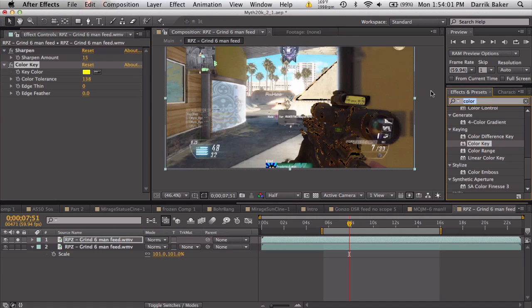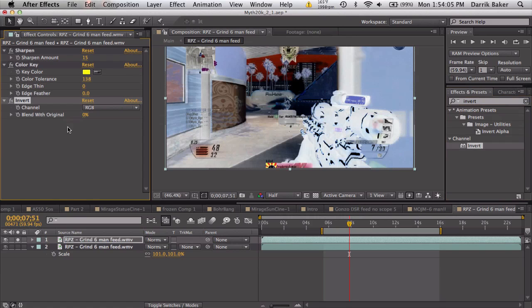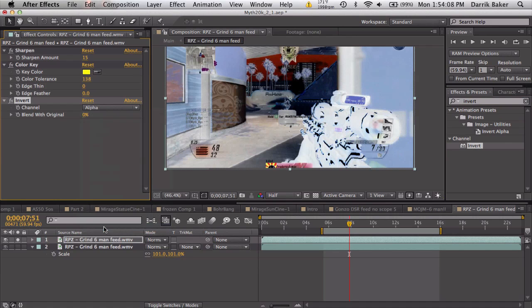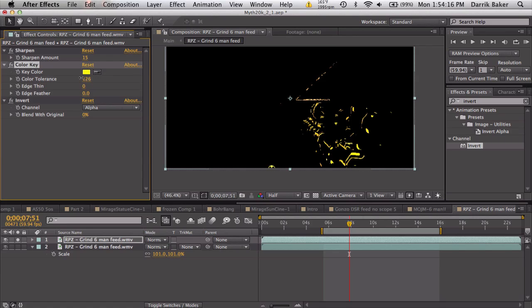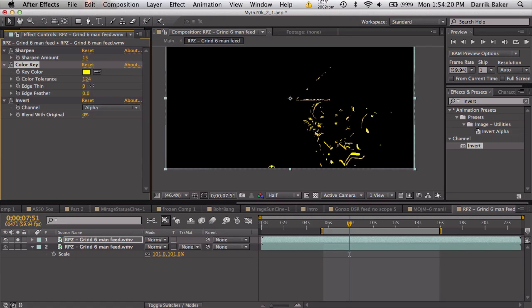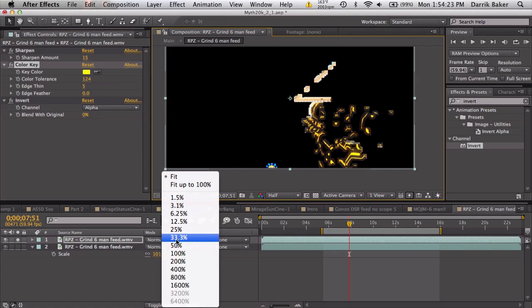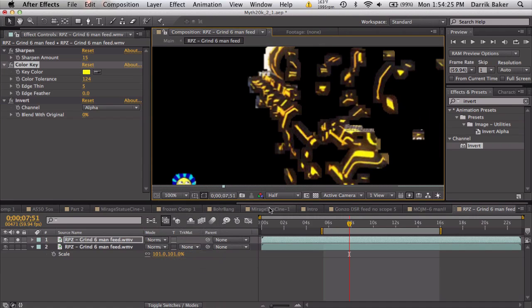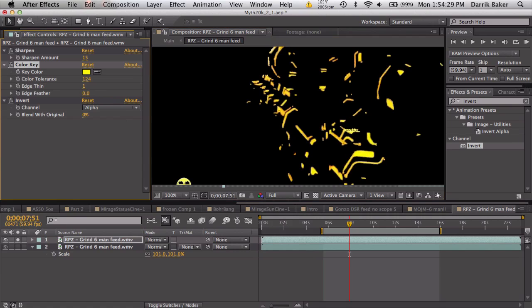What we're going to do is go to Invert Channel, drag that on, and invert the alpha channel. This basically brings back everything we just keyed. We don't want this little bar, so we can turn down the tolerance again. The edge thin will kind of increase the size after we key it. Let's zoom in here, let's go to full res, maybe edge thin like one pixel.